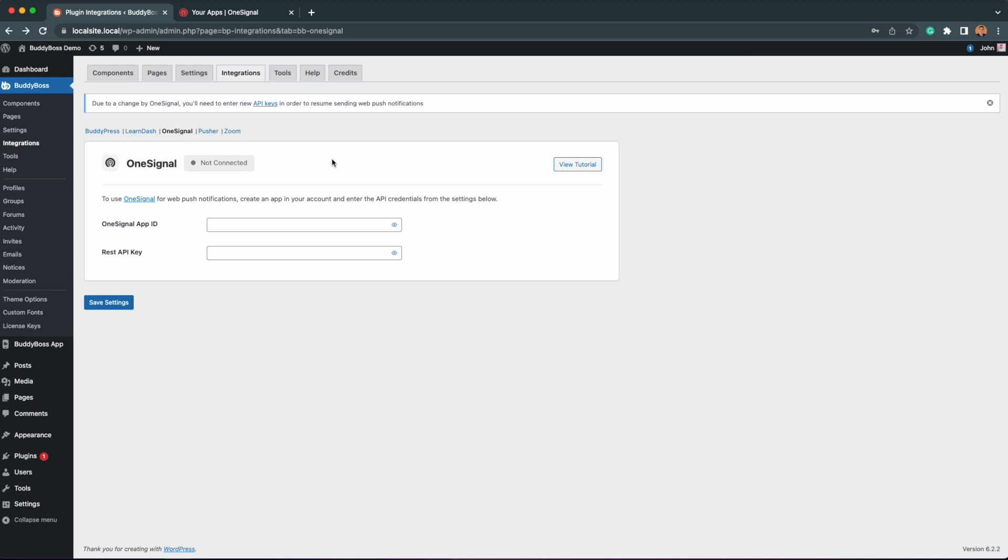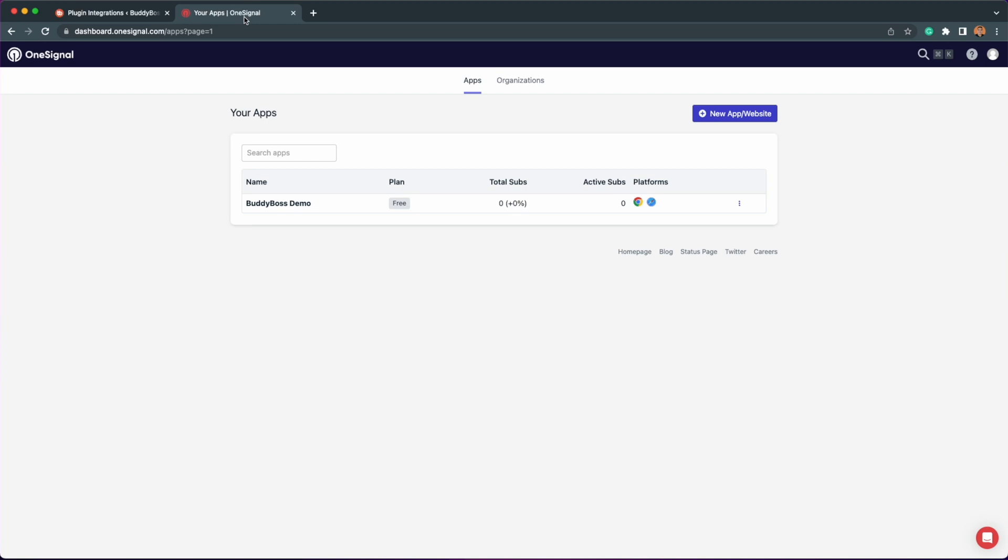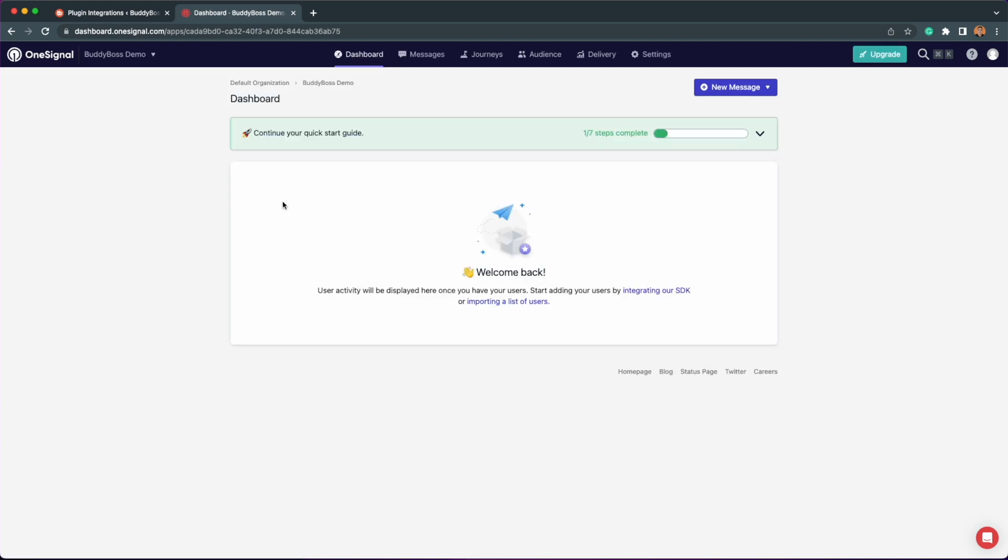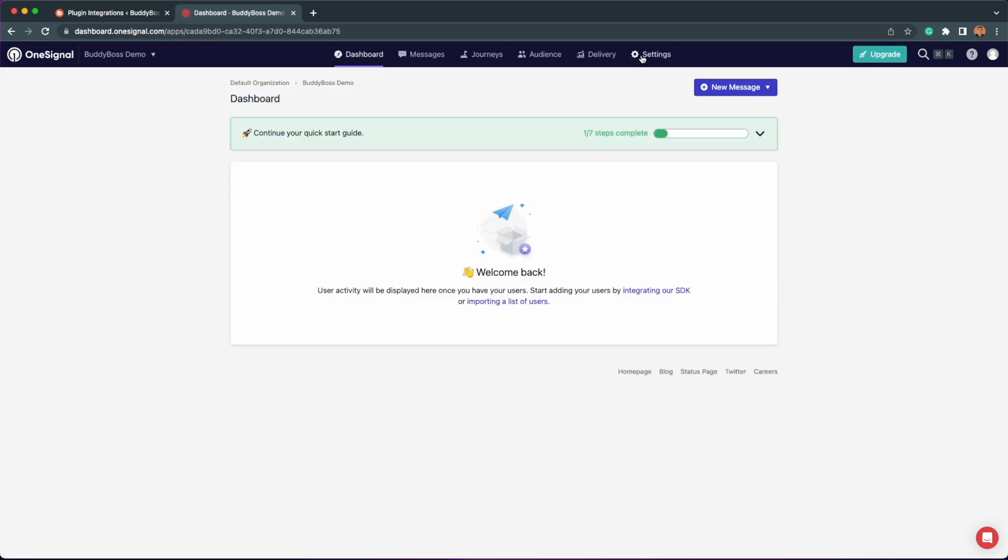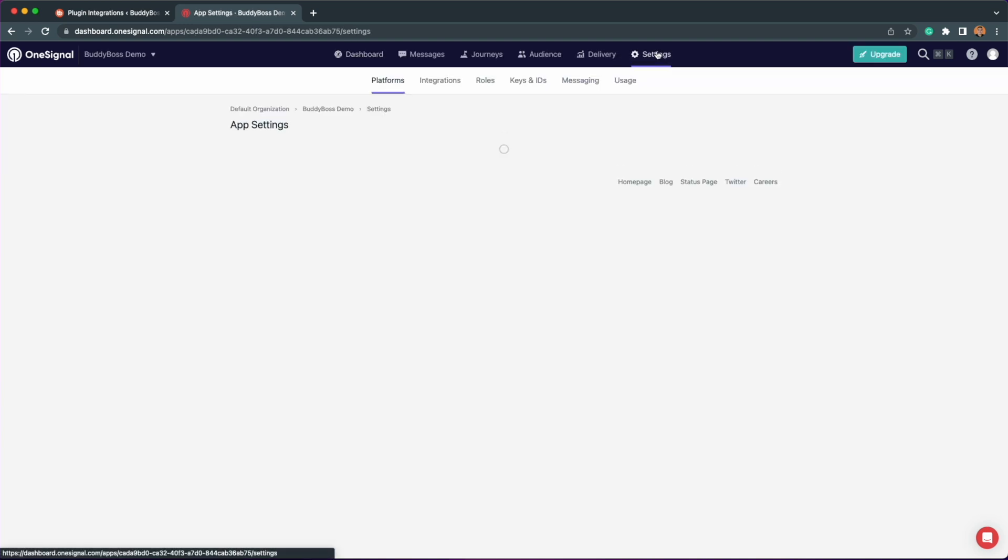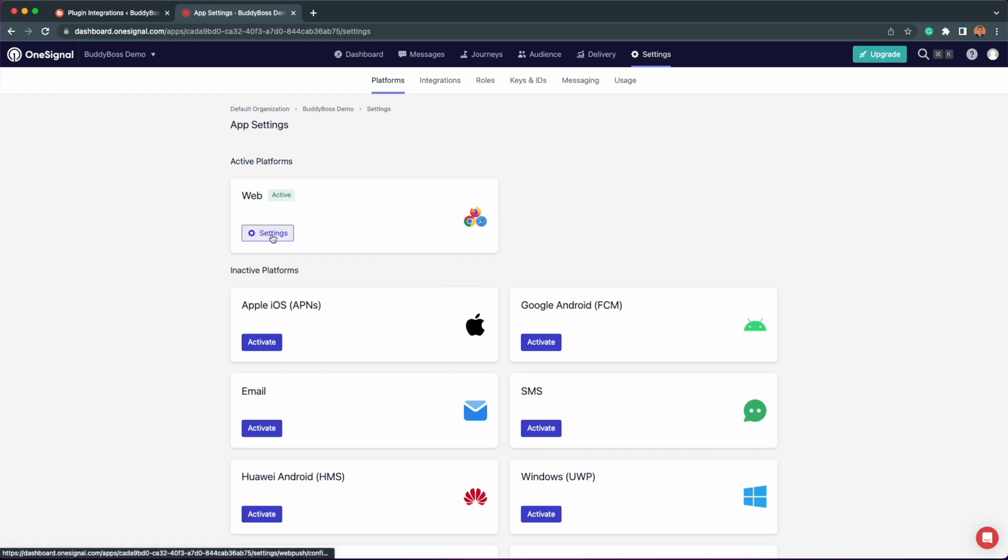As you can see on this page, you need to enter your OneSignal app ID and REST API key. To get this information, let's go to our OneSignal website and log in to your account. Click on the app you previously created and then go to settings. First, under the platforms tab, let's click settings for the active web platform.